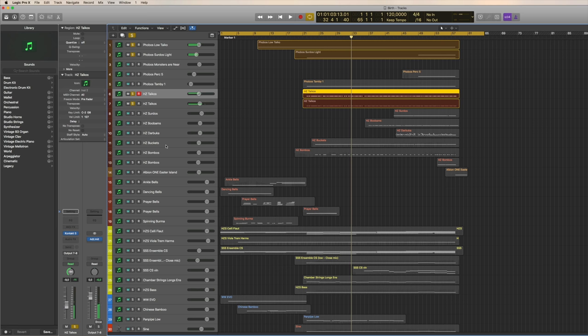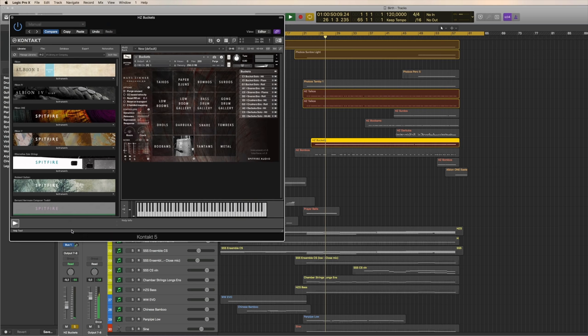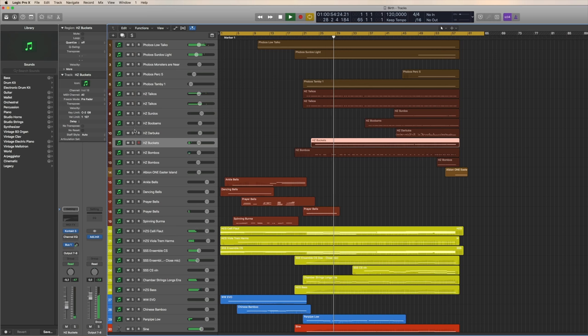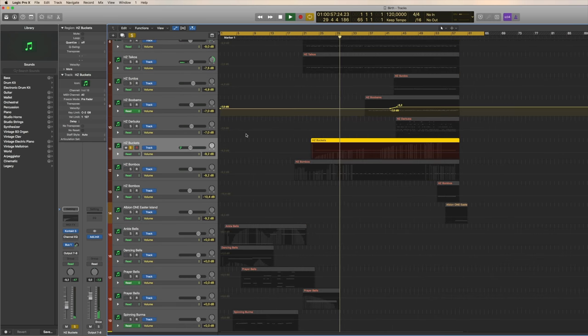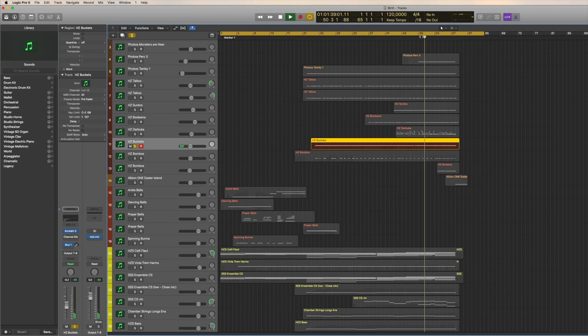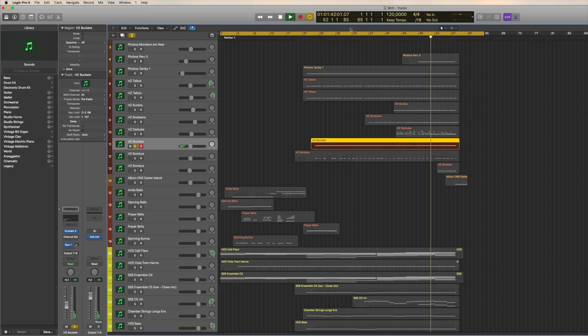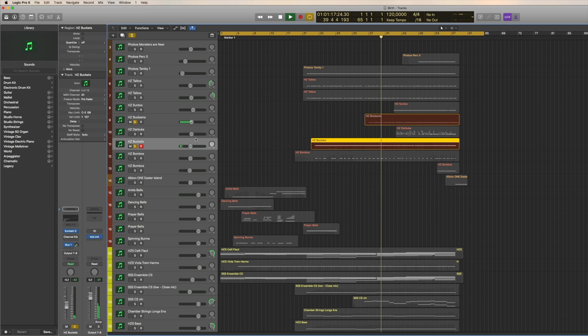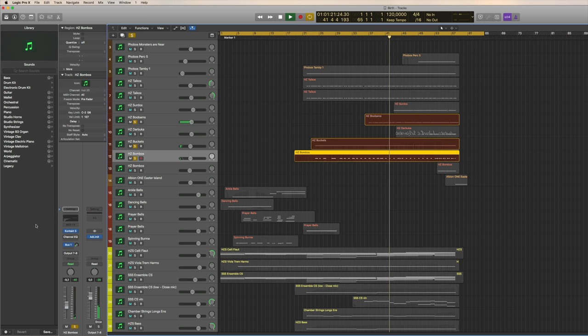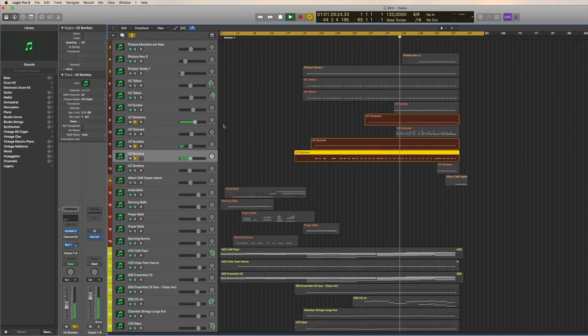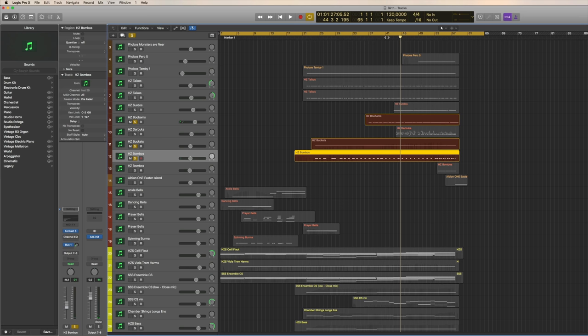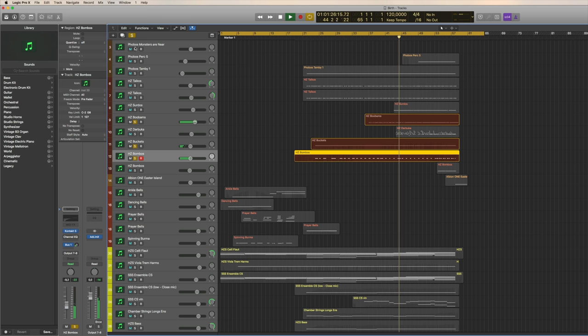Then I'm using some higher percussion there, like the Hans Zimmer buckets. A bit later on, you can hear them better. Then these bombos. And I think that's really the trick with creating epic percussion, is layering loads of different sounds if they're panned differently.